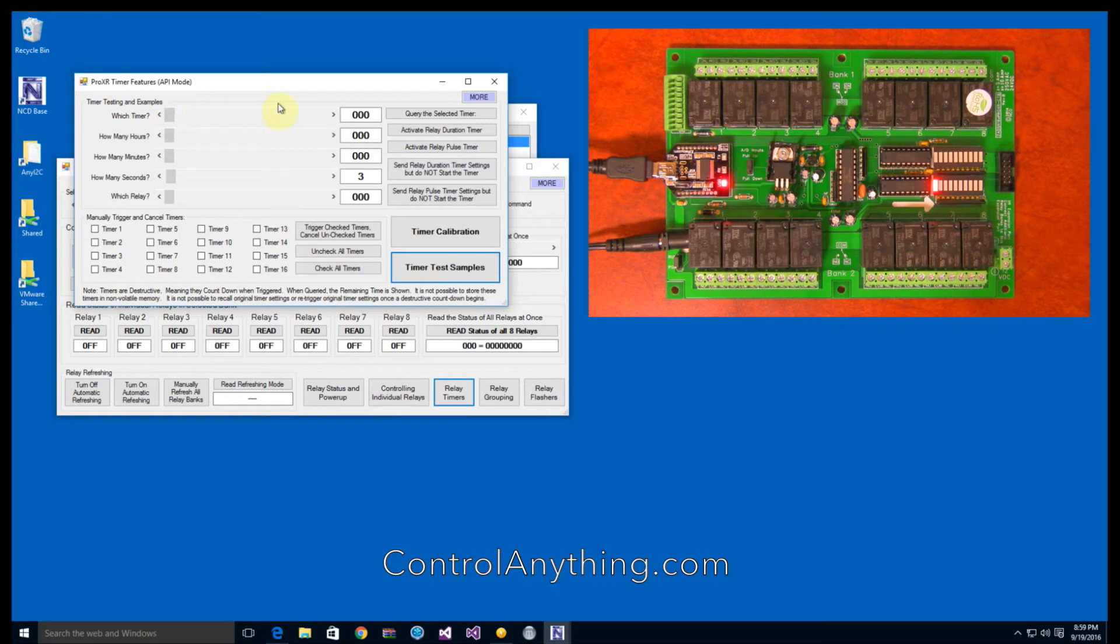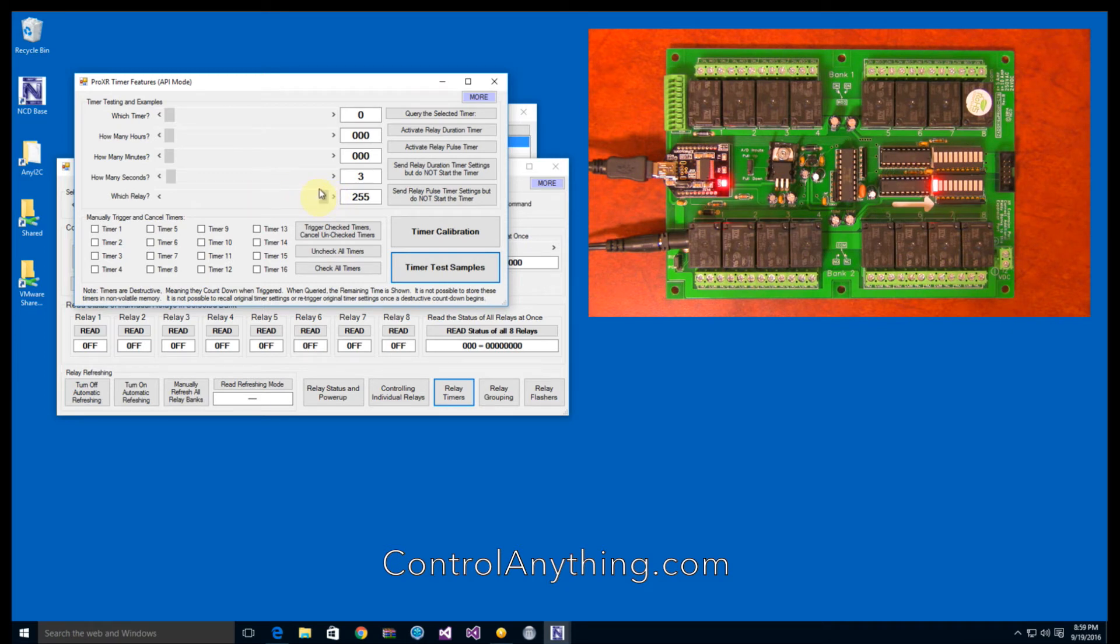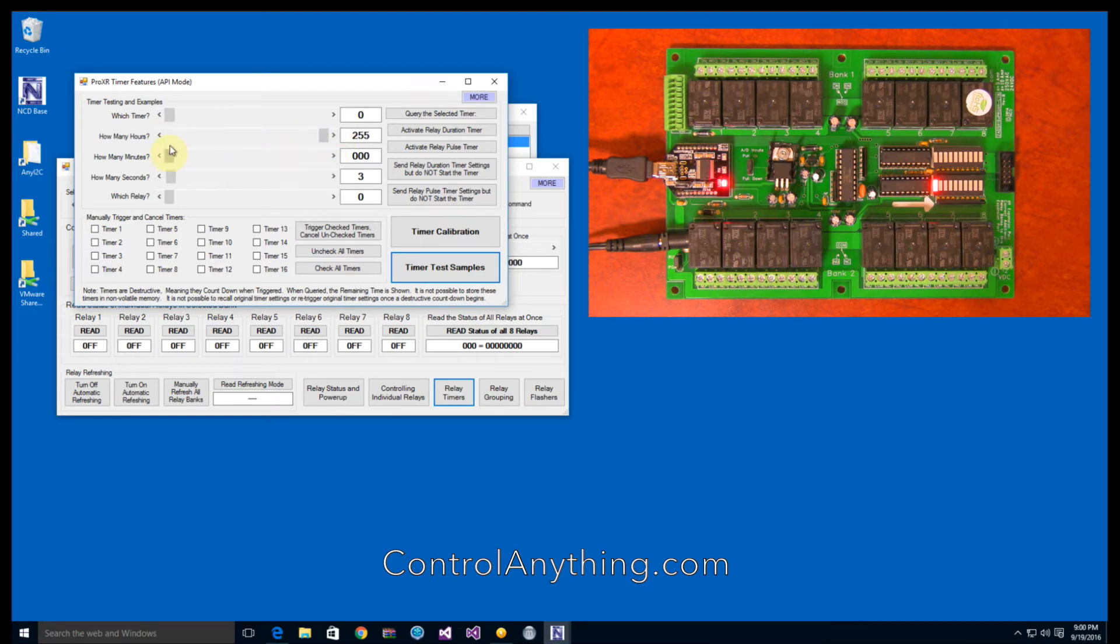ProXR controllers have 16 timers. Each timer can be mapped to any relay. For the purposes of simplicity, I will set the relay timer value to match the relay number. Each of the 16 timers run independently, and each timer may be configured for up to 255 hours, 255 minutes, and 255 seconds.